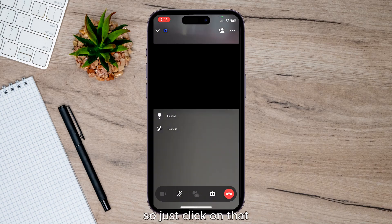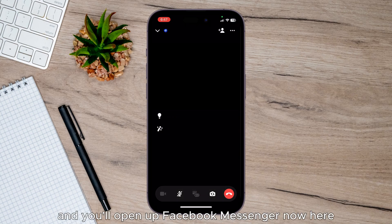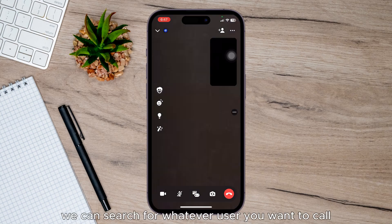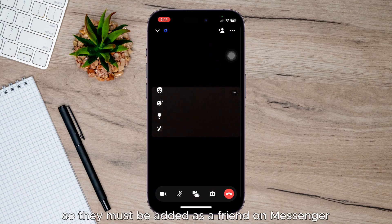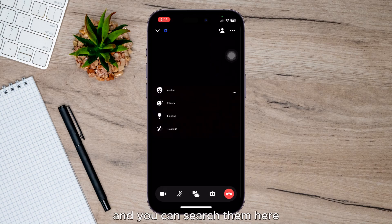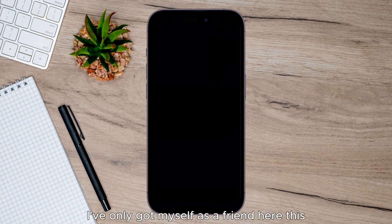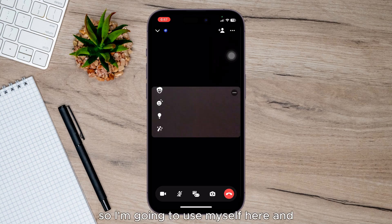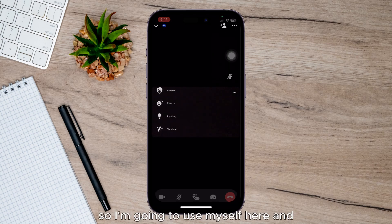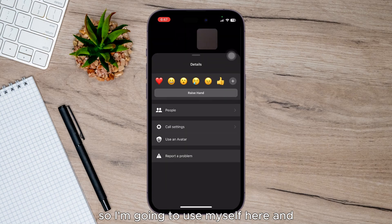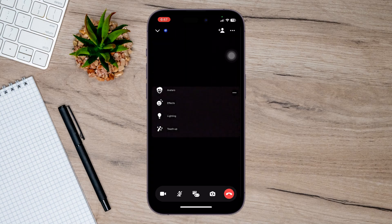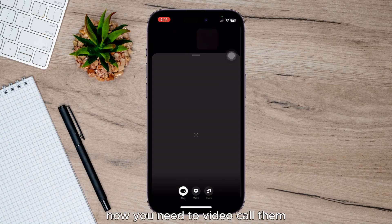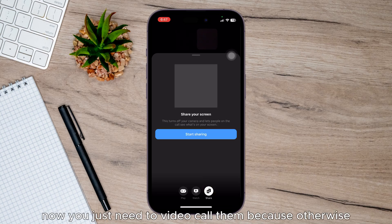The Messenger tab should be in the left-hand corner, so just click on that and you'll open up Facebook Messenger. Now here you can search for whatever user you want to call — they must be added as a friend on Messenger. You can search them here; I've only got myself as a friend, so I'm going to use myself. Now you need to video call them.